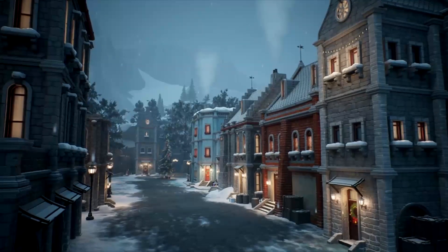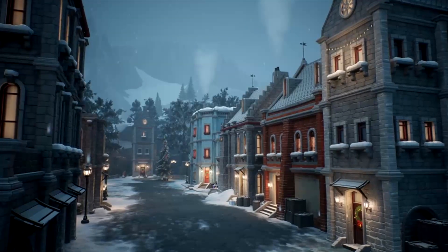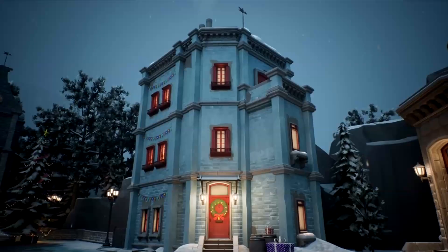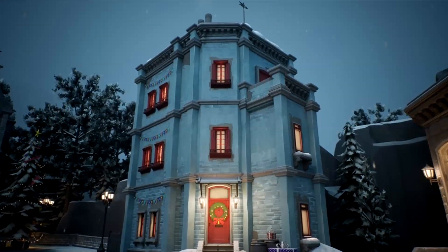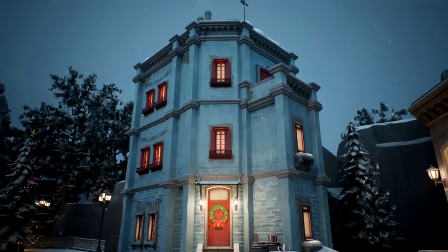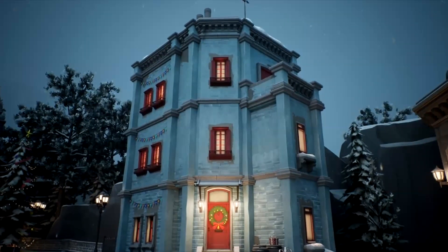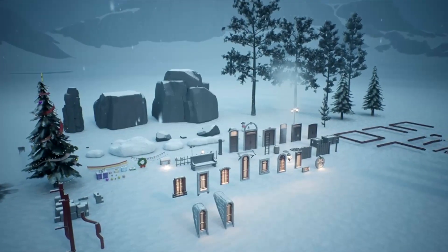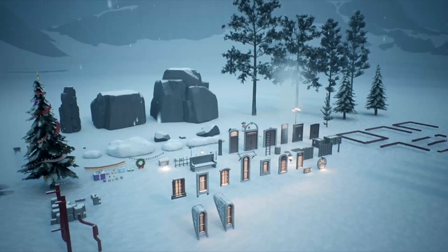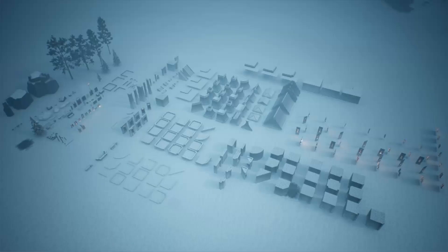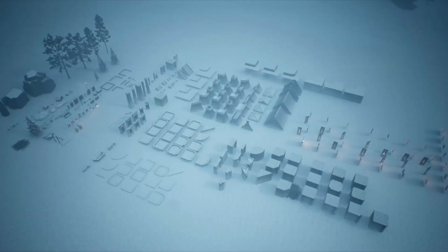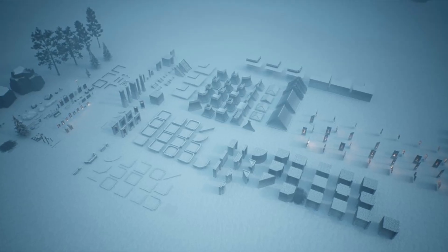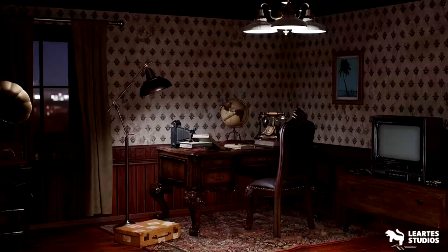Next up, we have the Stylized Winter City environment. This asset contains an environment pack with high-quality modular assets and props to build a Christmas winter city environment in a stylized style. The pack also contains winter nature assets like pine trees, rocks, and cliffs. In total, it has 318 unique meshes.